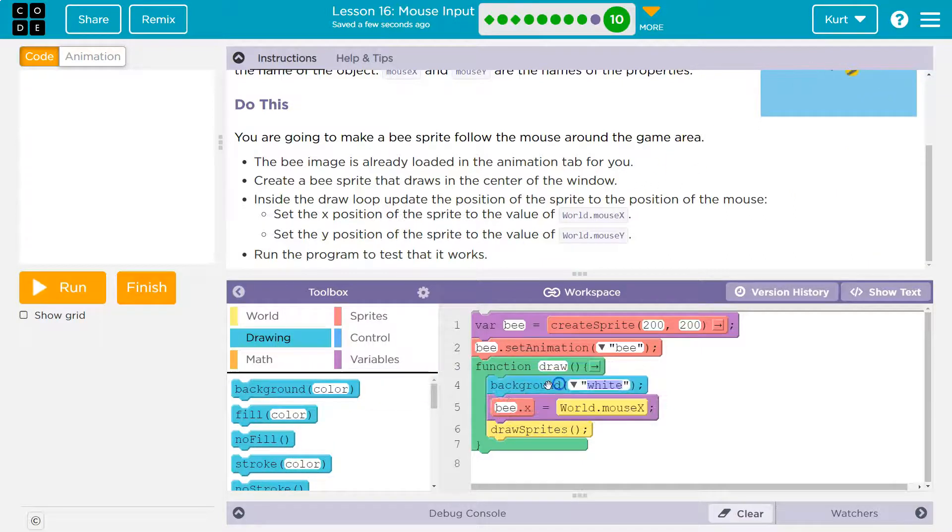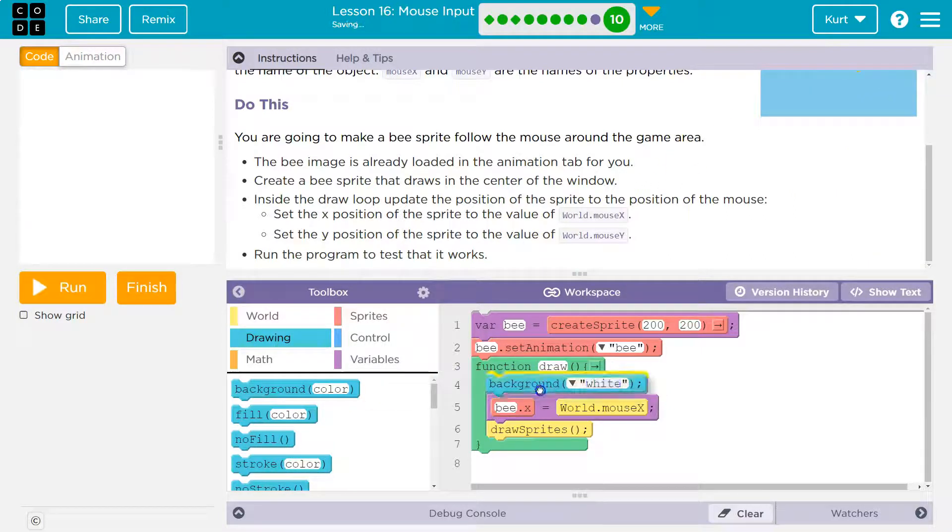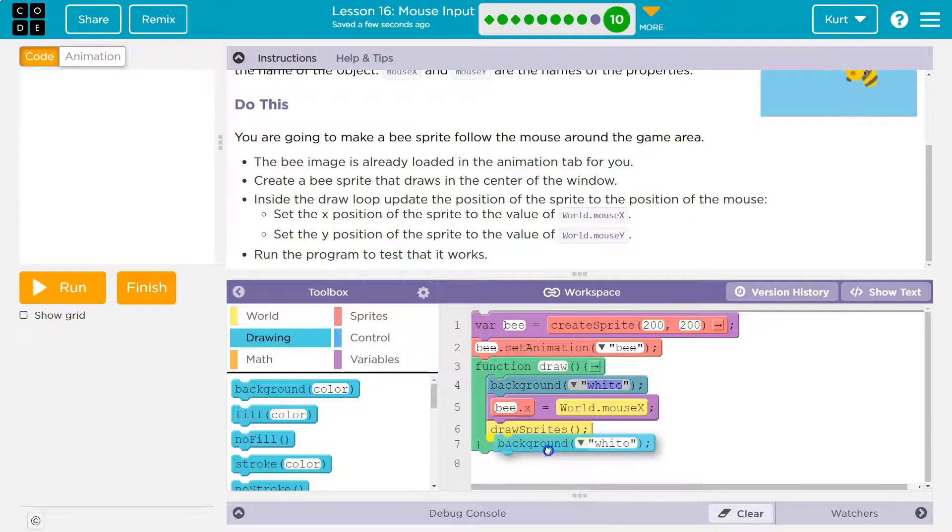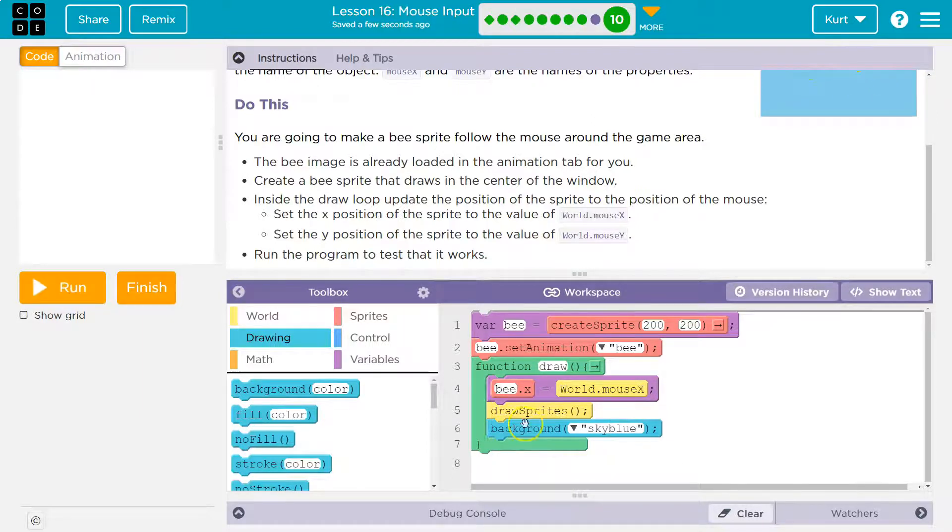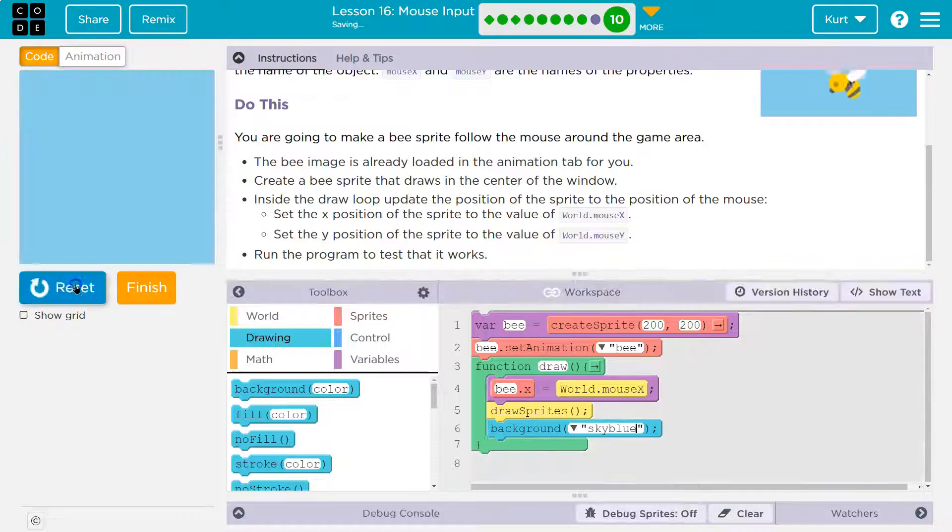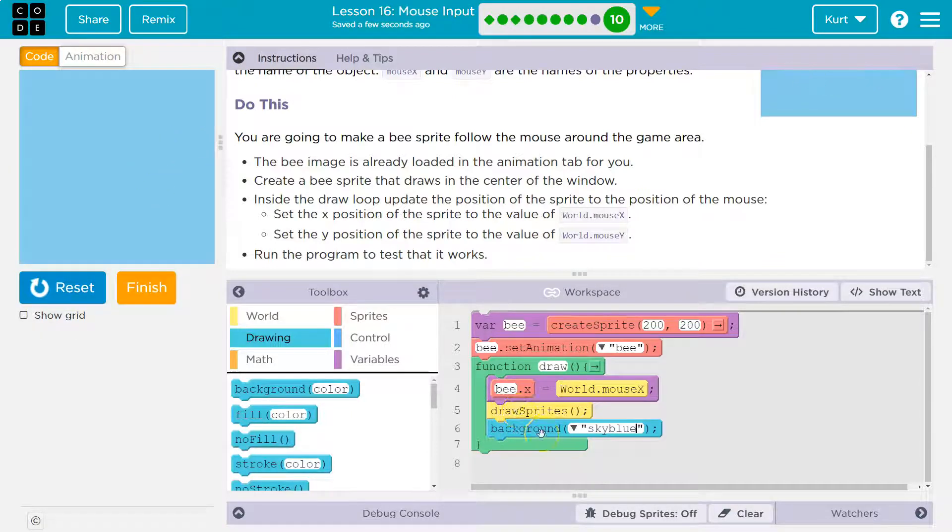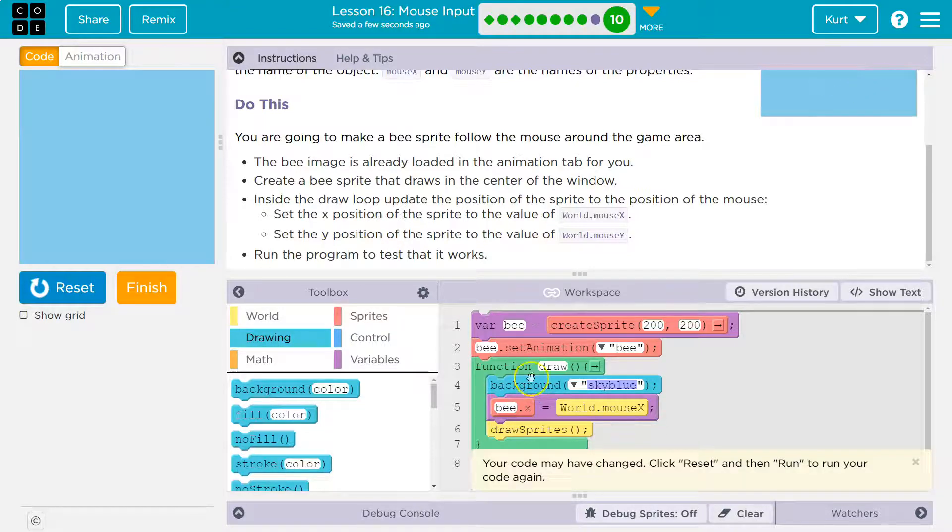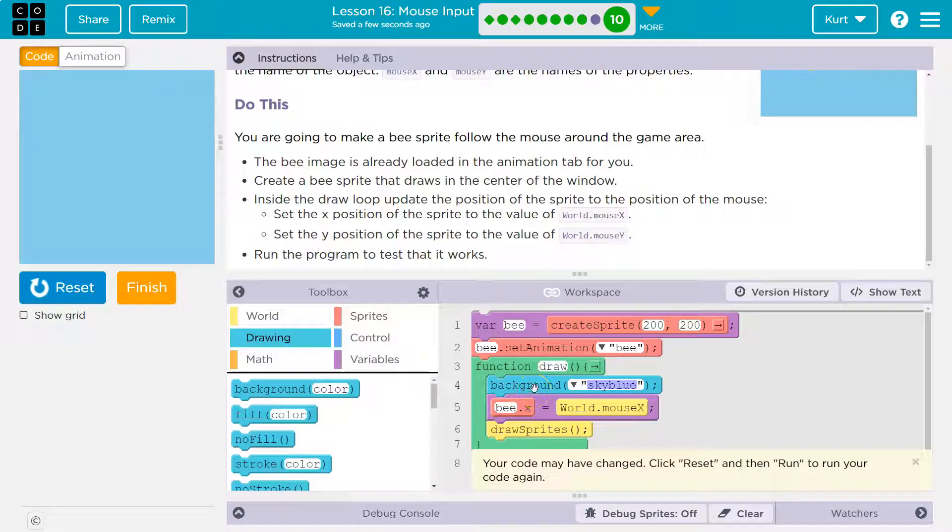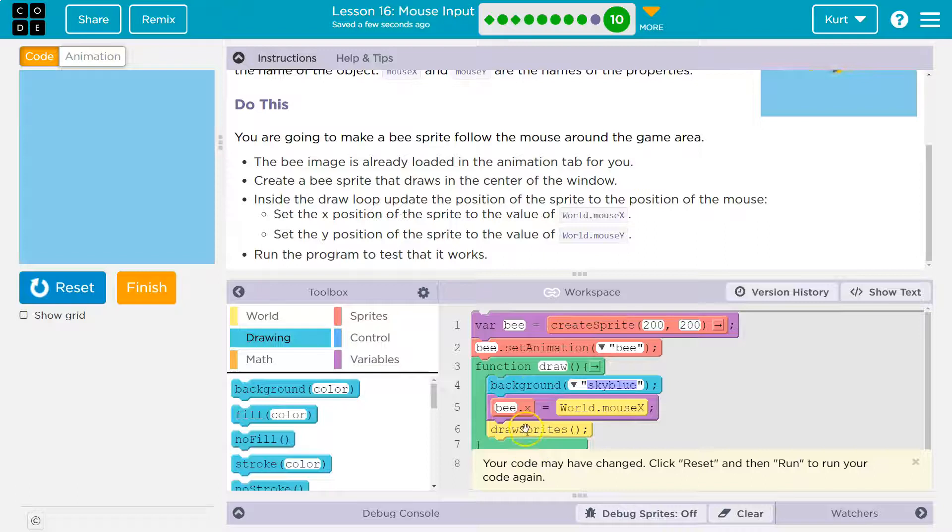I'm going to steal their idea and do a sky blue. So I'm going to put this at the top, right? Because if I do it down here, it draws the sprites and covers them up. We don't want the background to paint over the sprites. We first want to paint the background and then draw the sprites down here.